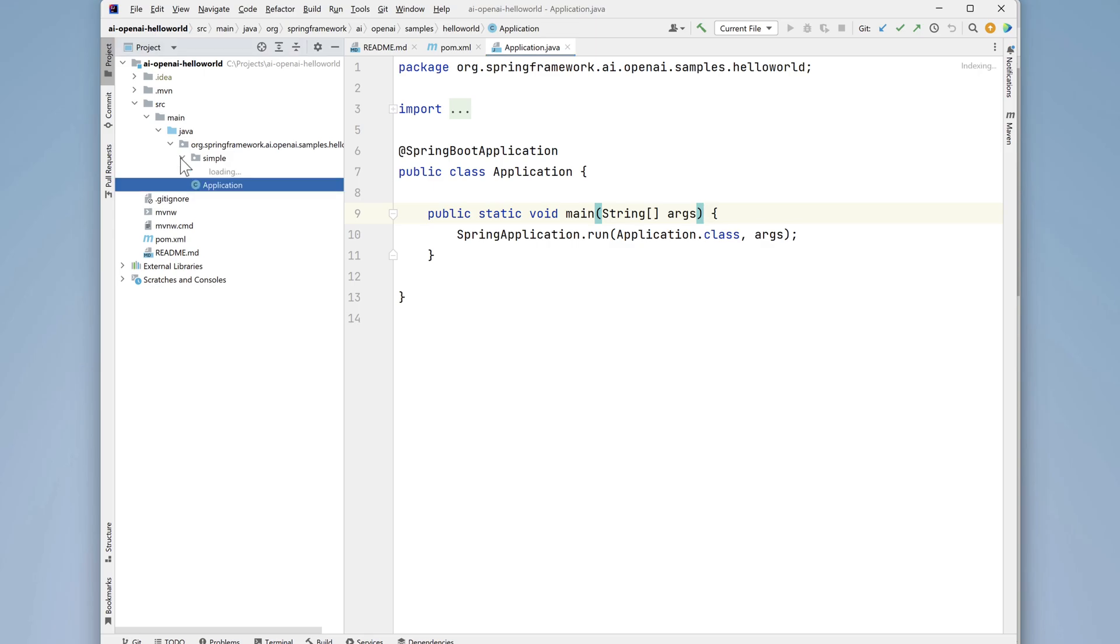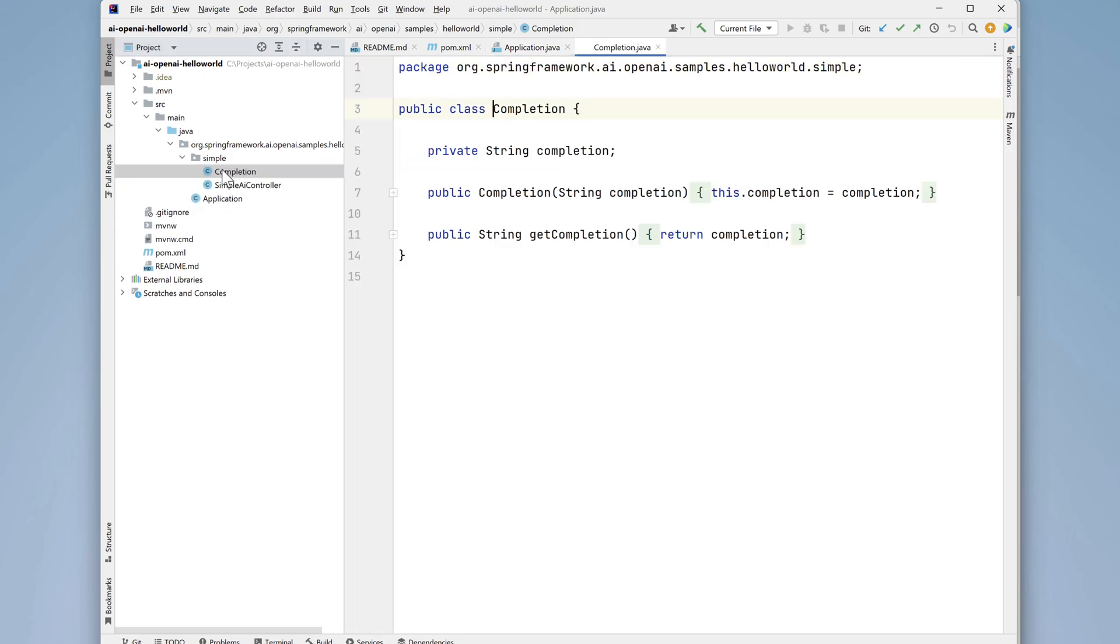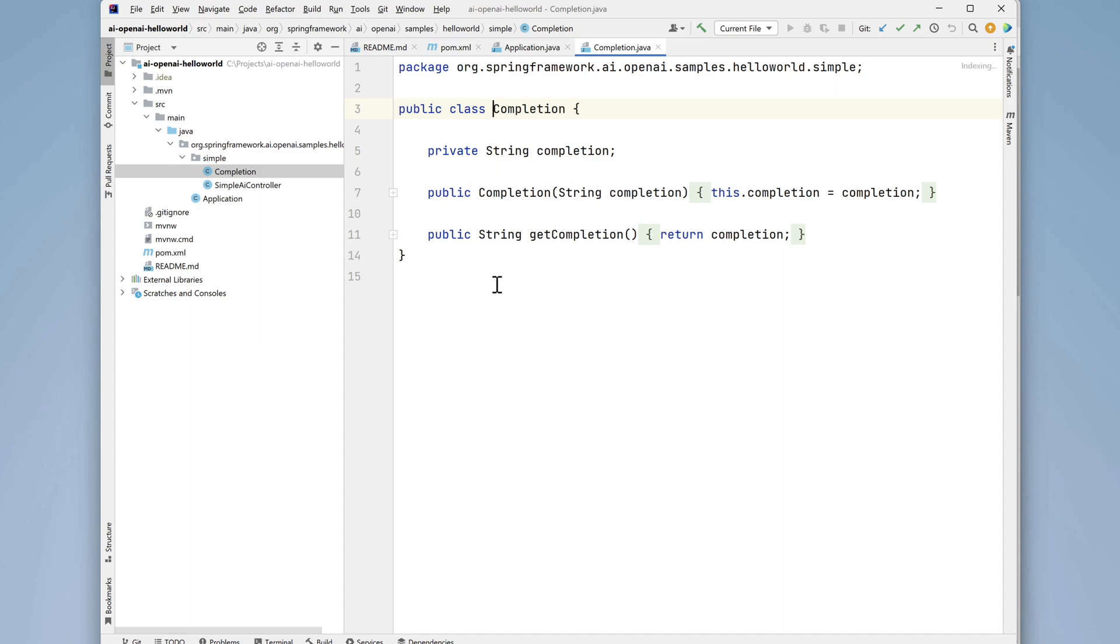In the simple package is where the code is that we actually want to see. There's a POJO or plain old Java object called completion that manages a field level variable of type string with a one argument constructor and a getter. Nothing magic here.